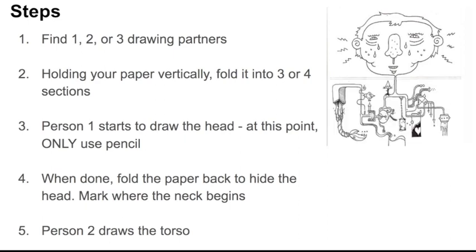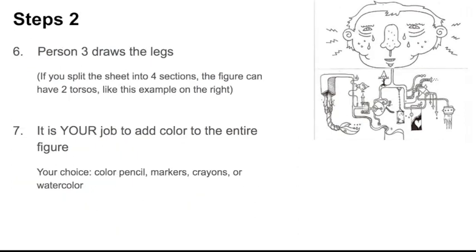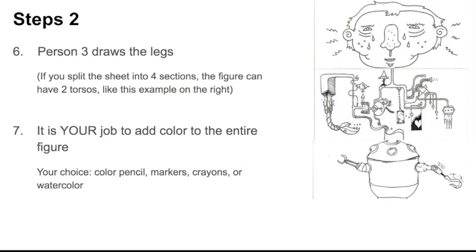Person two is then going to draw the torso. Here's an example. I really like this example. Look at all those details. If you're doing this project with one other person or two other people, the third step is going to be to draw the legs. However, if you split this sheet into four sections, and you're doing this with three other people, you can add a second torso.